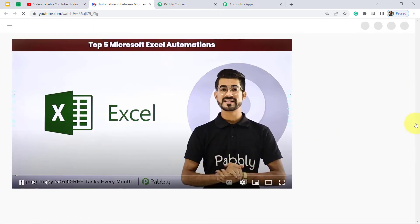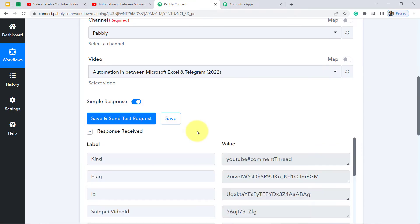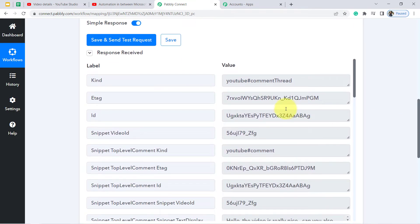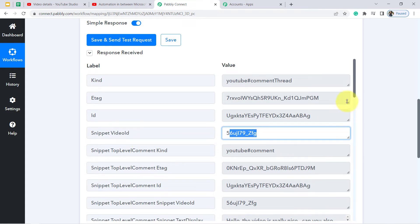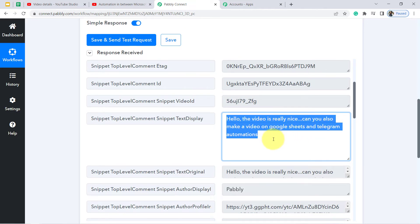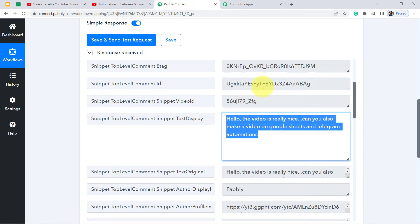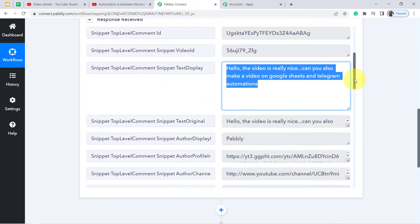Let me check what comment is already posted on this video. There is a comment: 'Hello, the video is really nice — can you also make a video on Google Sheets and Telegram automation?' Coming back to Pabbly Connect, click the button and wait for the response — the most recent comment will be captured here. This is the same comment which arrived on my YouTube channel, and any comment from other users will also be fetched here.